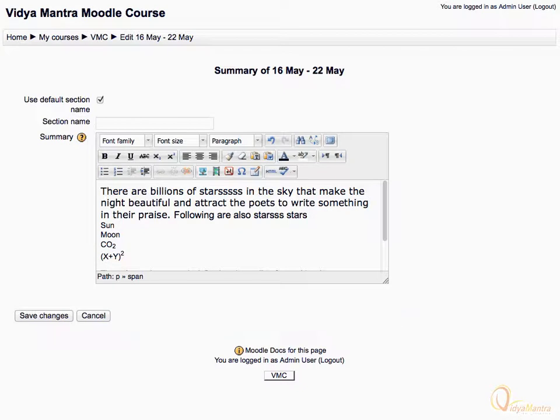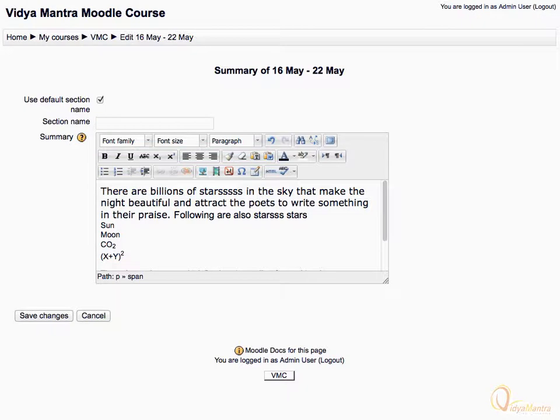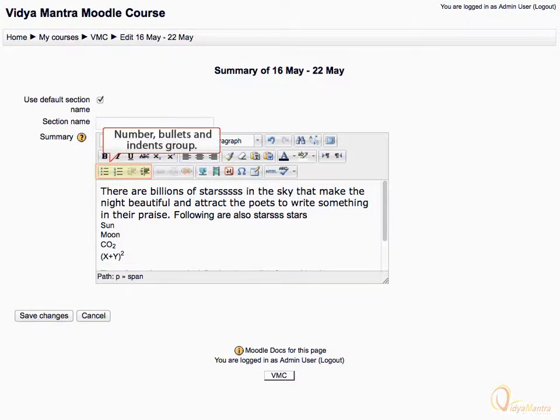In this lesson, we will use the buttons in the third row. The buttons in the third row are divided into four groups. The first group is called number, bullets and indents group.